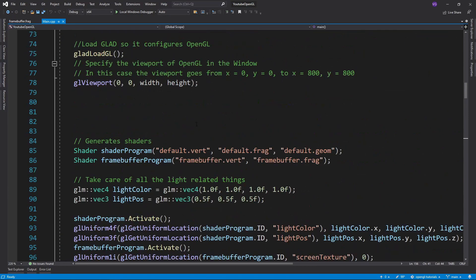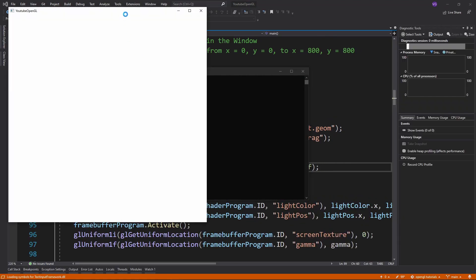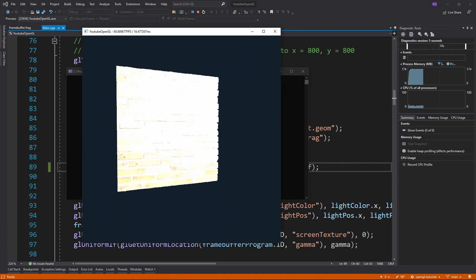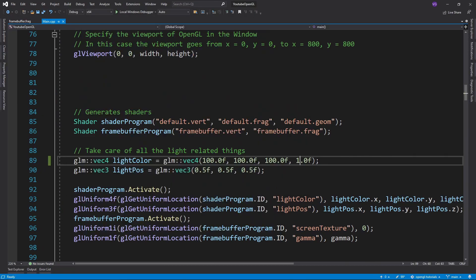Next, change the color of your light to something insanely high and start the program. If you've done everything correctly, you should see something like this.